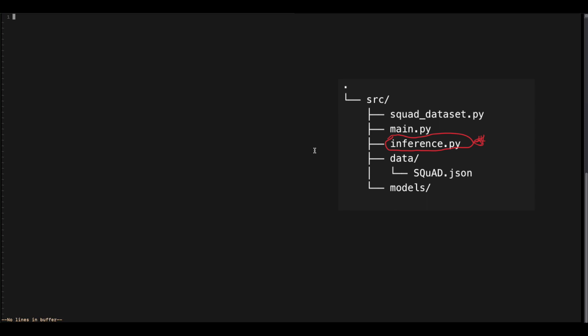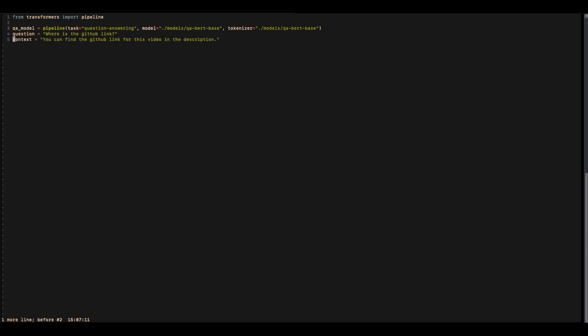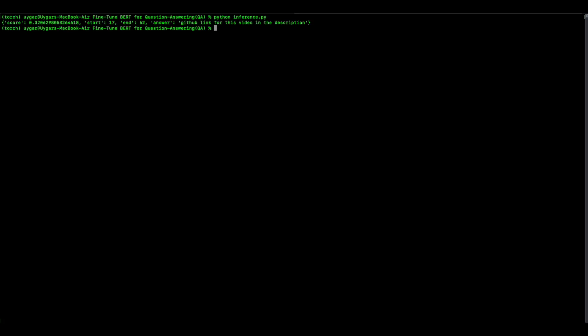If you have trained your model, let's go and do some predictions. We start by importing pipeline from transformers. We use that pipeline with question answering as the task, give our model path — I saved mine under models with the name QABertBase — and the same path for the tokenizer. We assign it to the QAModel variable. Then we come up with a question: where is the GitHub link? We give the context: you can find the GitHub link for this video in the description. We get the answer by passing question and context to QAModel and printing it. As you can see, the answer is: GitHub link for this video in the description. Thank you for listening — I will put the GitHub link in the description and see you.